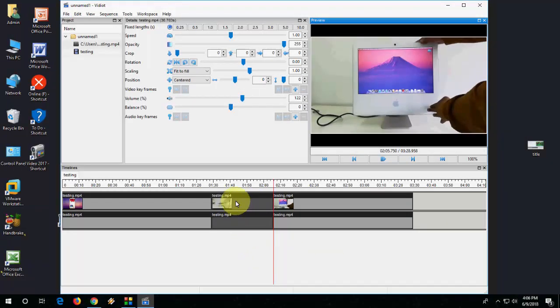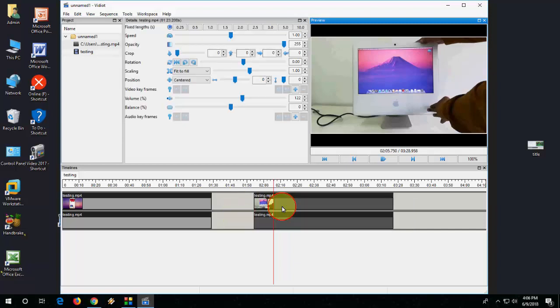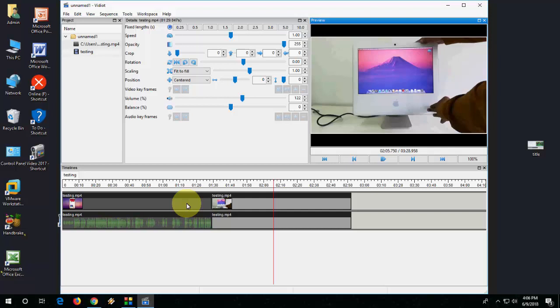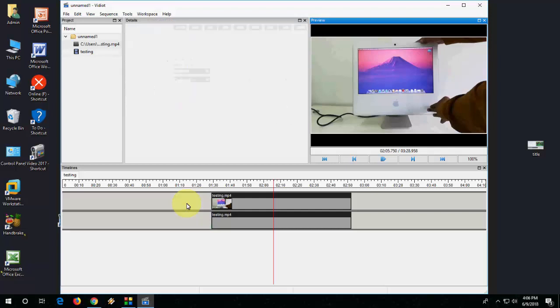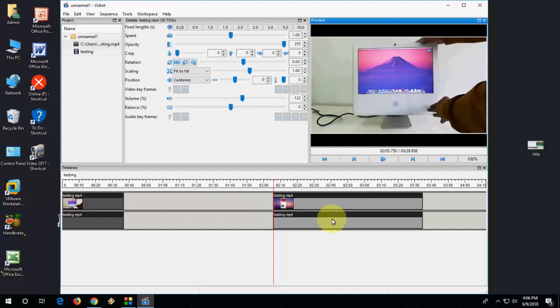Now after this, you can simply select this audio clip or video clip and delete it. That's it. Now join it, it's very simple. And for cut, press simply Ctrl+X, and Ctrl+V for paste. That's it.